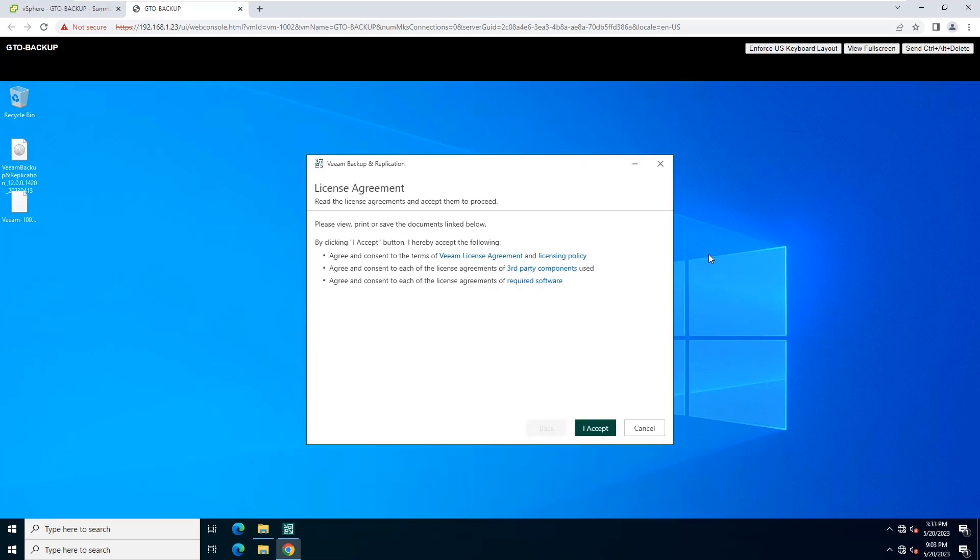At the License Agreement step of the wizard, read Veeam License Agreement and click I Accept.